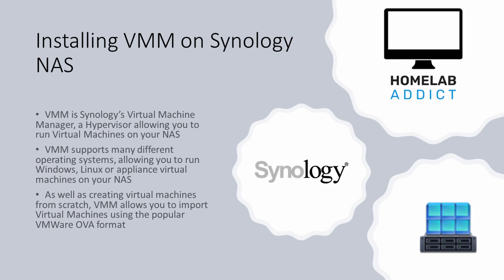In this video we will install Virtual Machine Manager on a Synology NAS. Virtual Machine Manager is a hypervisor which allows you to run virtual machines on your NAS. VMM supports many different operating systems, allowing you to run Windows, Linux, or appliance virtual machines on your NAS. VMM also allows you to import virtual machines in the popular VMware OVA format.